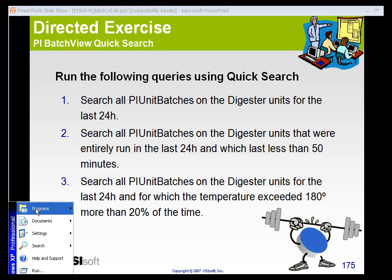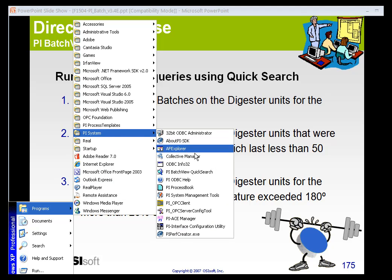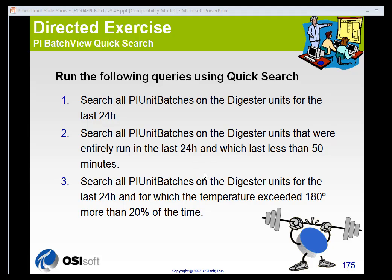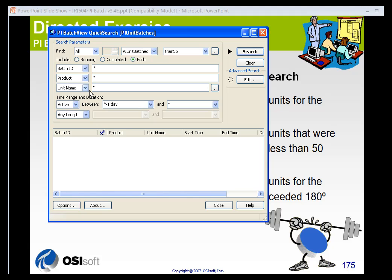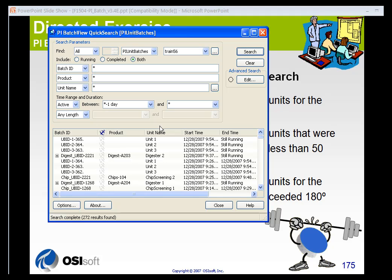Let's take a look at using the batch view quick search. I'm going to go to Programs, PI System, and PI Batch View Quick Search. When the application opens, I'm going to notice that I have asterisks in most of my fields. So I include both running and completed batches, unit batches on my server, and I'm looking back over the last 24 hours. And if I click Search, I'm going to return quite a few results.